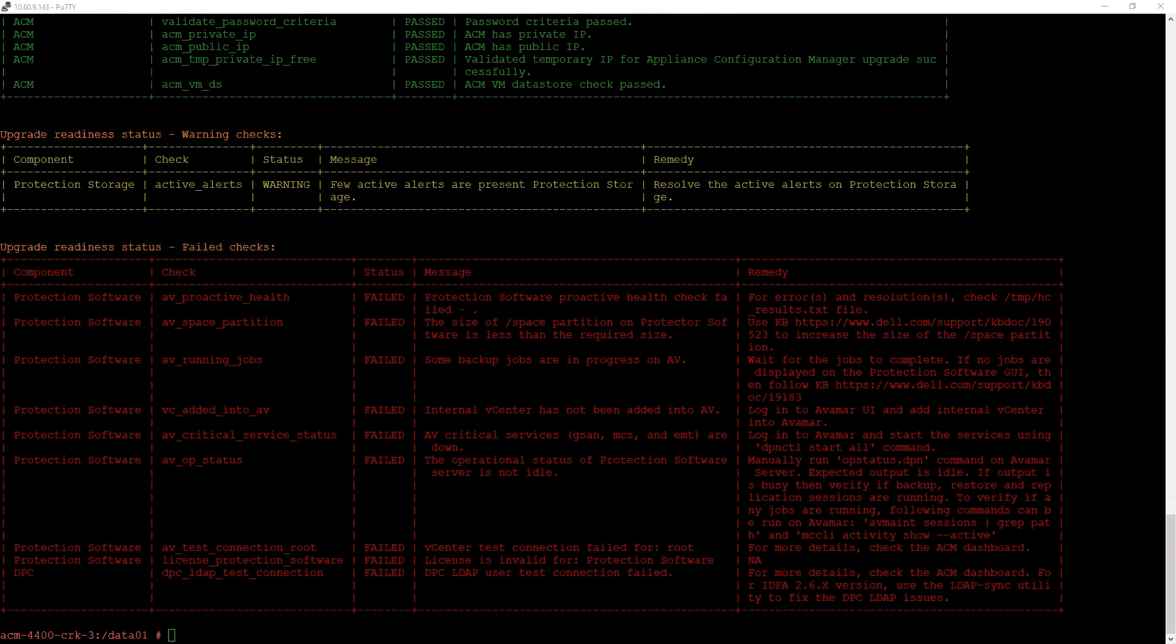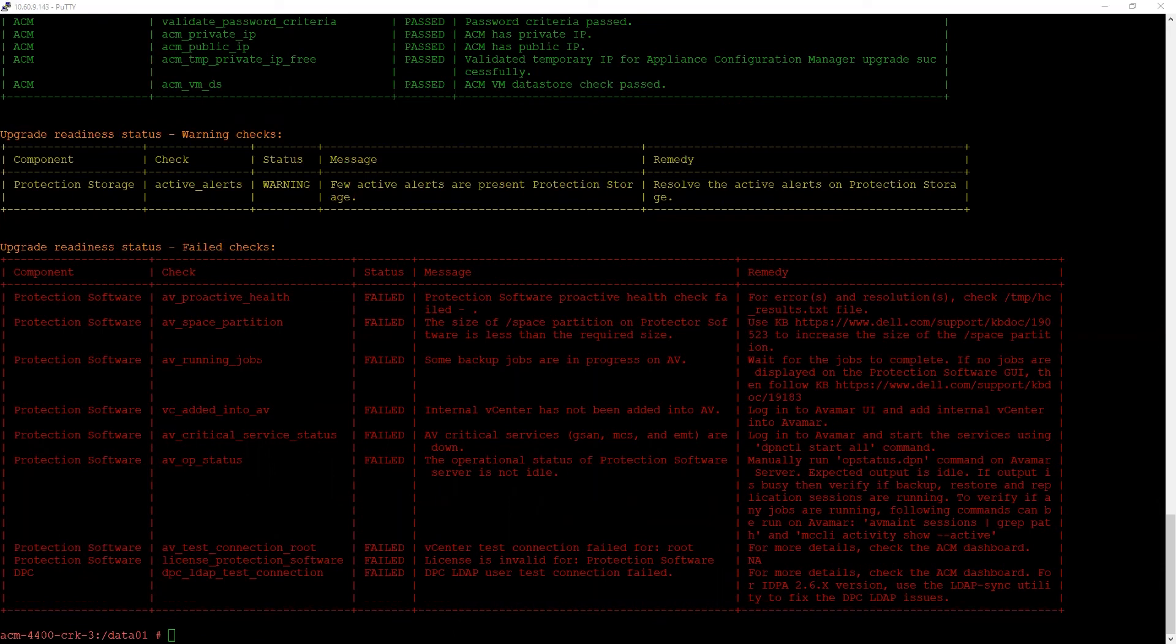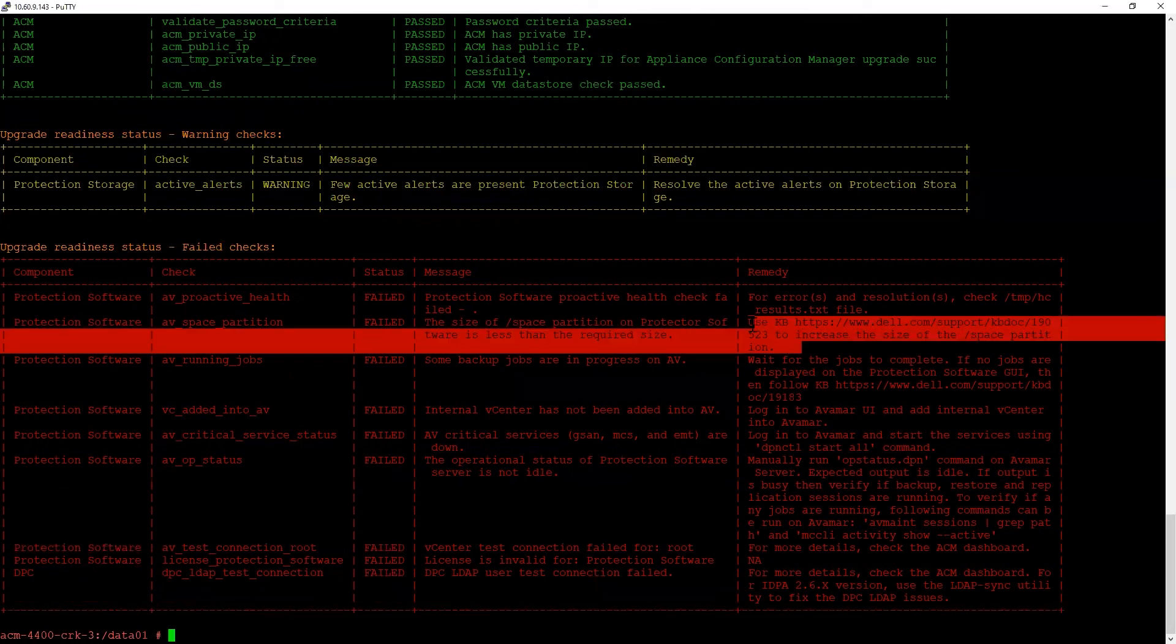And eventually, it provides us with the failed checks. These are the checks that must be resolved as a mandatory step before proceeding with the upgrade. What's nice is you can review the remedy and actually follow those steps to resolve each of these checks.